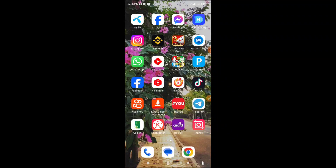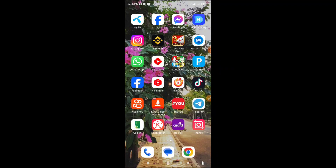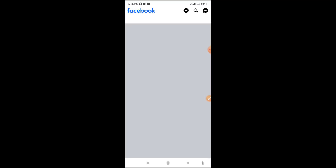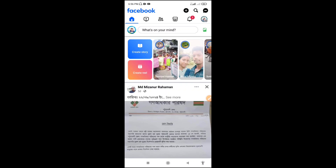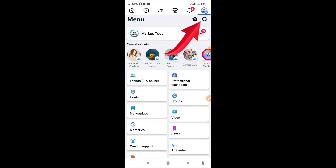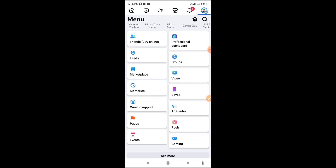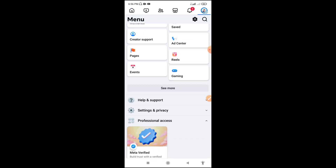Let's go to Facebook's homepage. Click on Facebook's homepage. You can scroll down here.